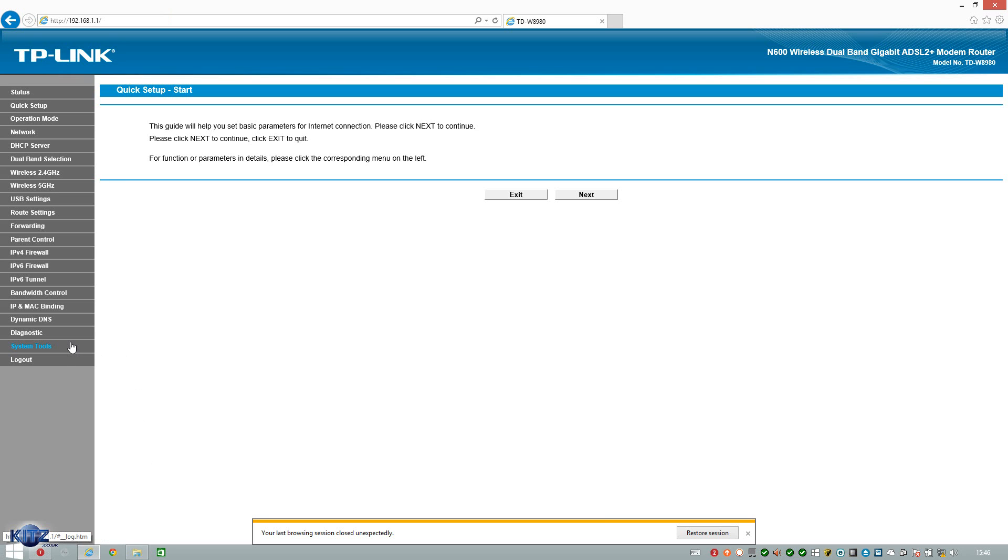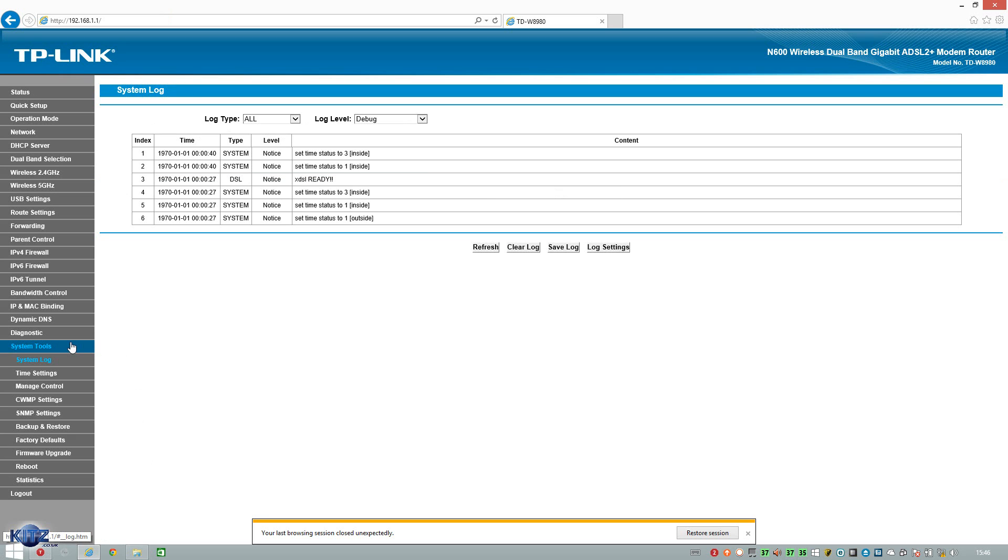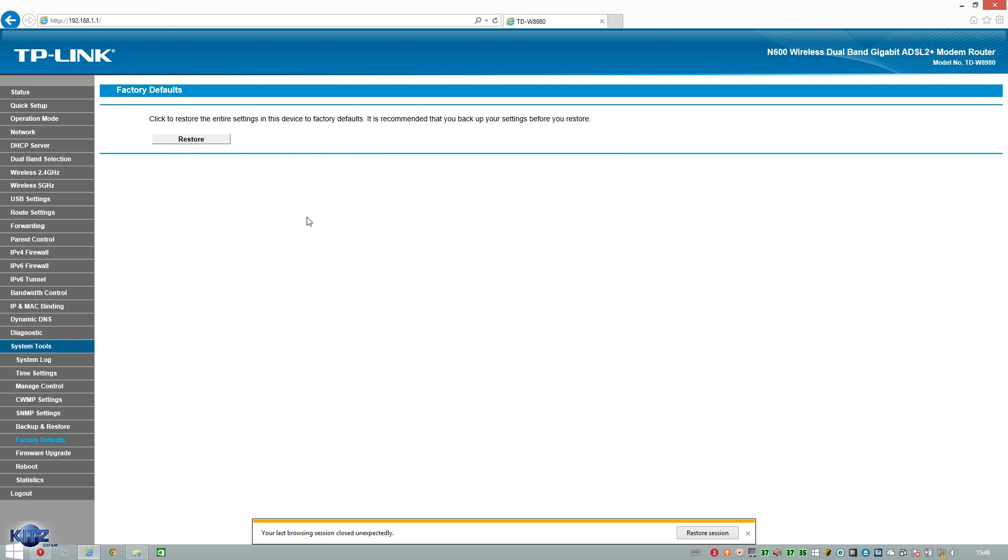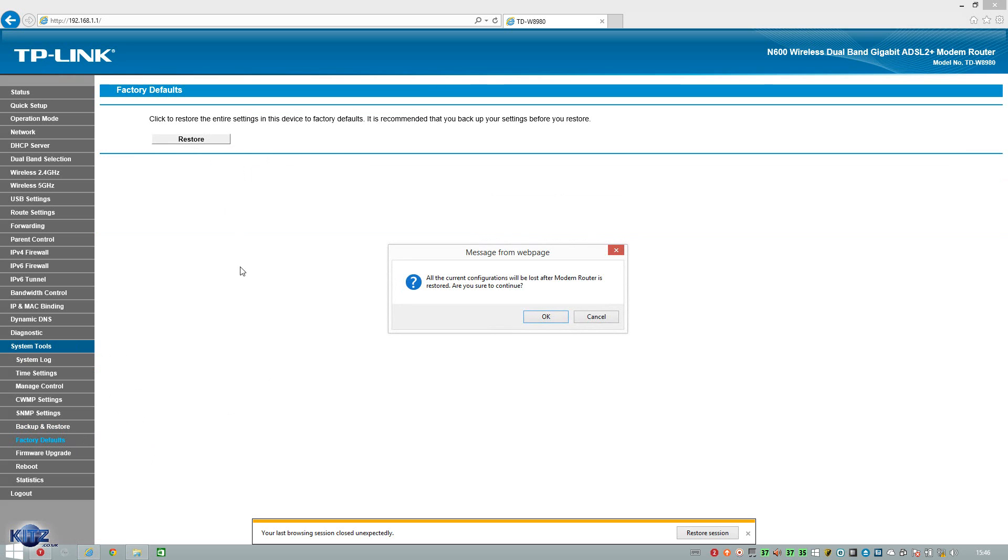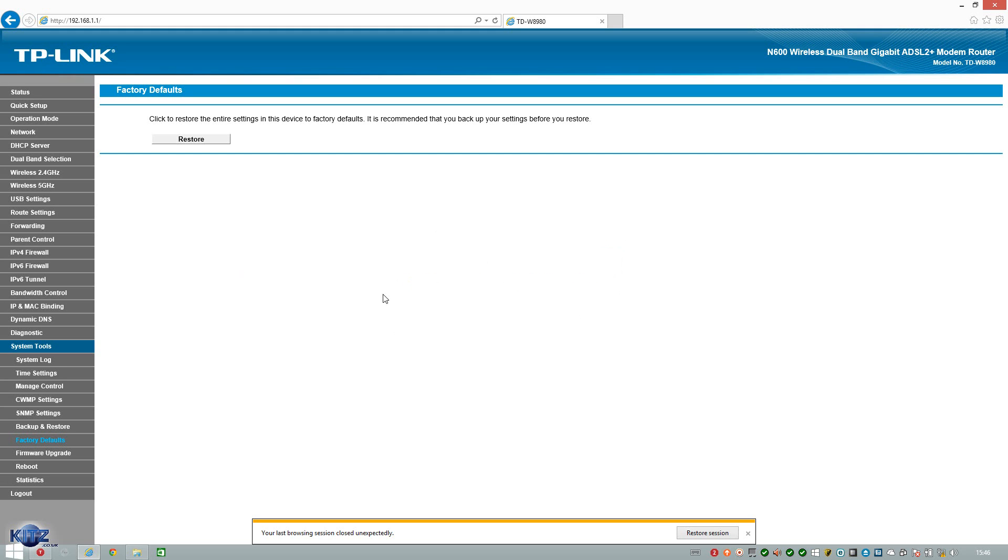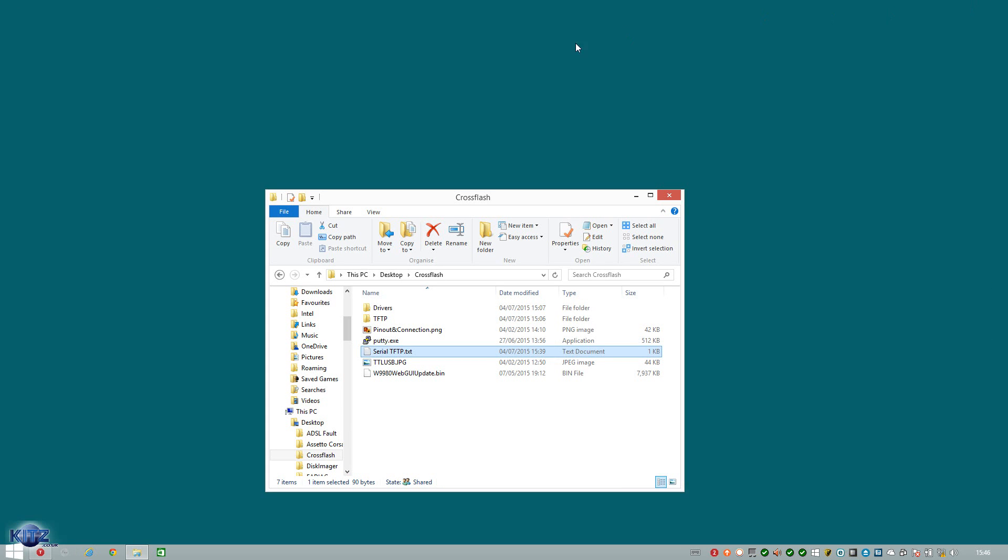And then all we're going to do is go systems, factory defaults and click restore. Now in my case I've already done it so I don't have to do it again. And you just press OK but in my case I'm going to press cancel because it takes a while to do so. And then what we're going to do after that we're actually going to power down the router again. So we've now got a fresh router fully reset so that after we finish flashing we don't have to reset it anyway because of a stupid error popping up.